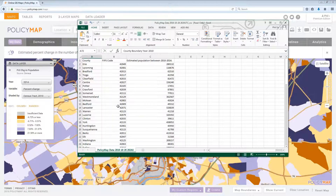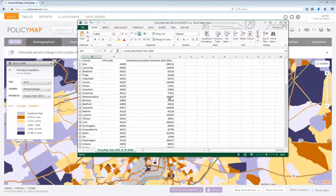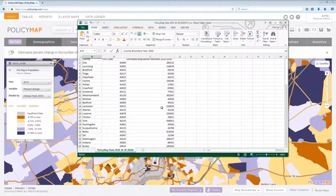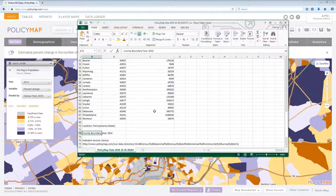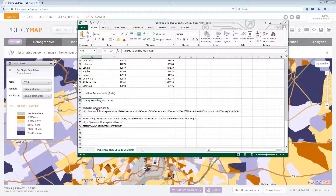Layer data downloads show the geography, the FIPS code if available, the data for each one of the geographies, the source of the data, and the location that the data was generated for.